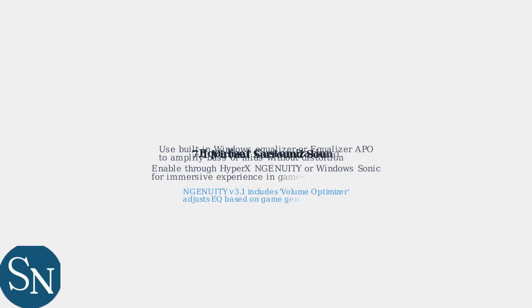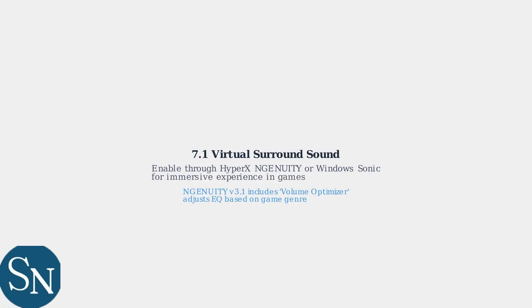Finally, enable 7.1 virtual surround sound through HyperX Ingenuity or Windows Sonic to create a perceptually louder and more immersive experience, especially beneficial in games.